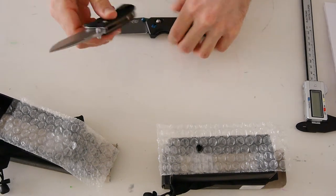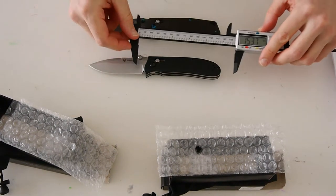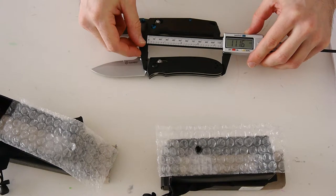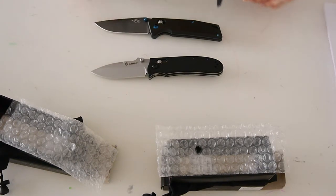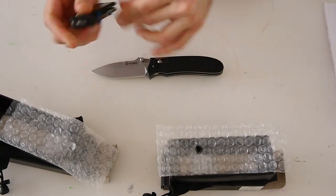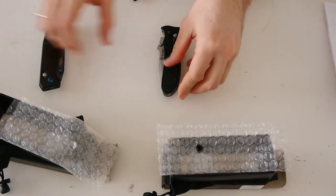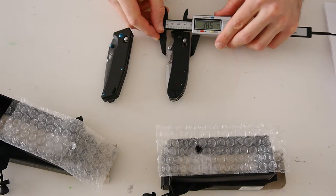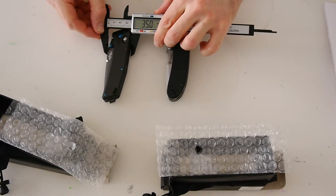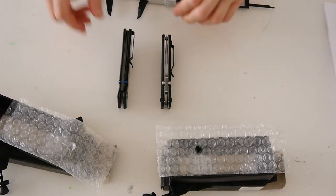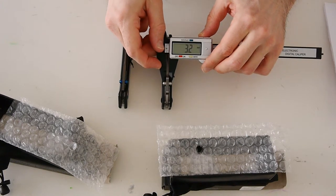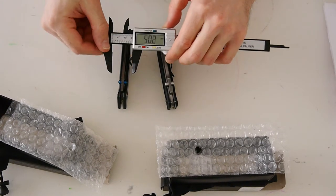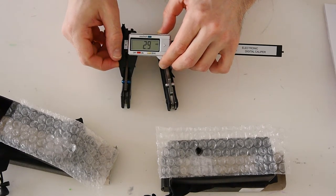So let's measure it. And compare the thickness of the blade. 3.2. 2.9.